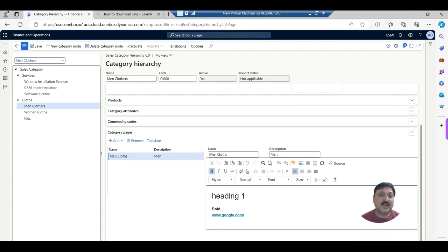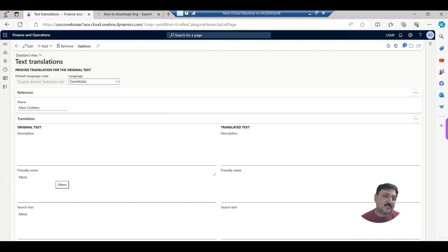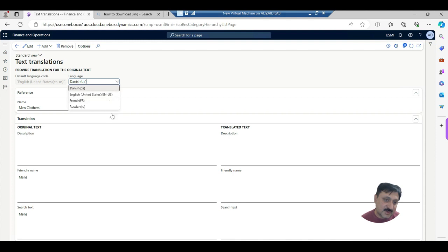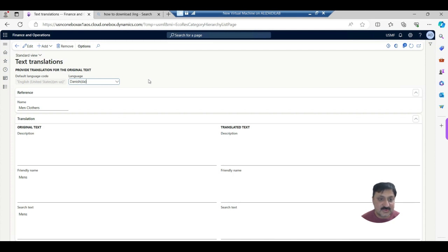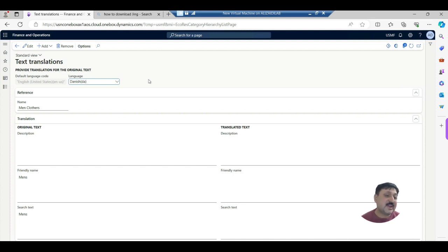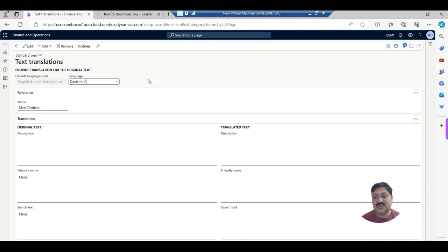Then comes the Translation section. Microsoft provides the functionality to add different translations with respect to languages — you can add different countries and language options. The original text fields include description, friendly name, and search name, and we can define all of these in different languages.